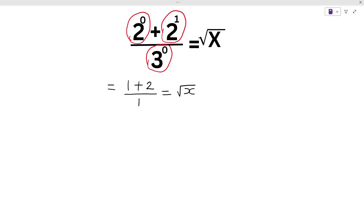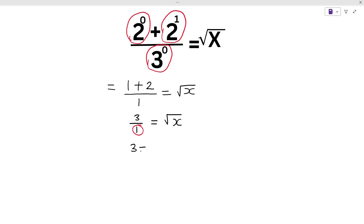Now, 1 plus 2 makes 3, so here we write 3 by 1 is equal to under root x. So, here we write 3 is equal to under root x.